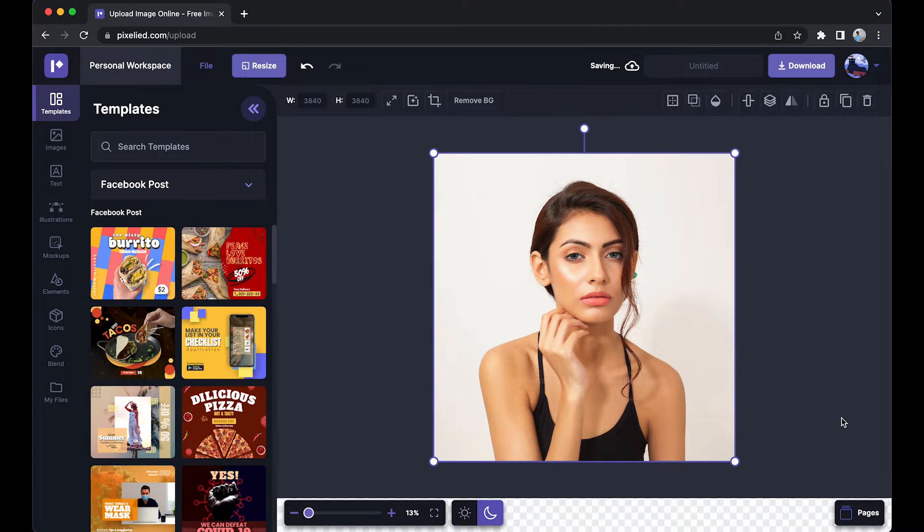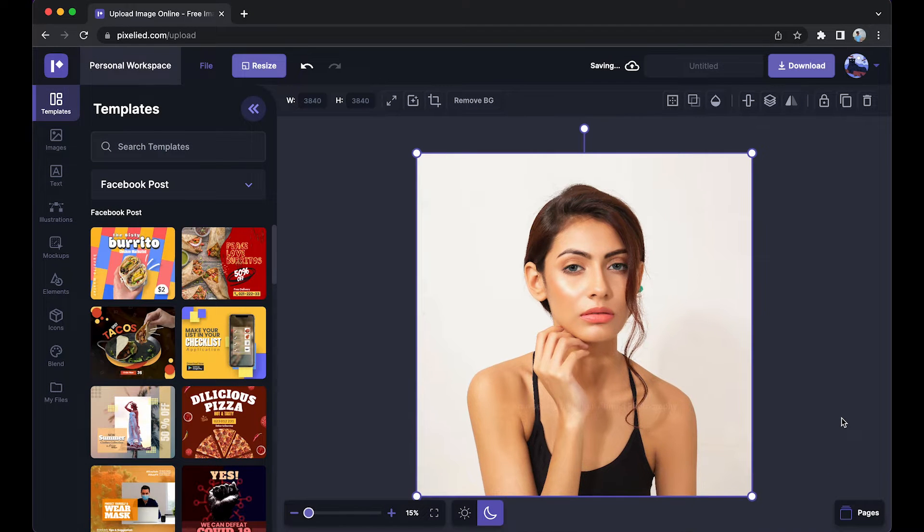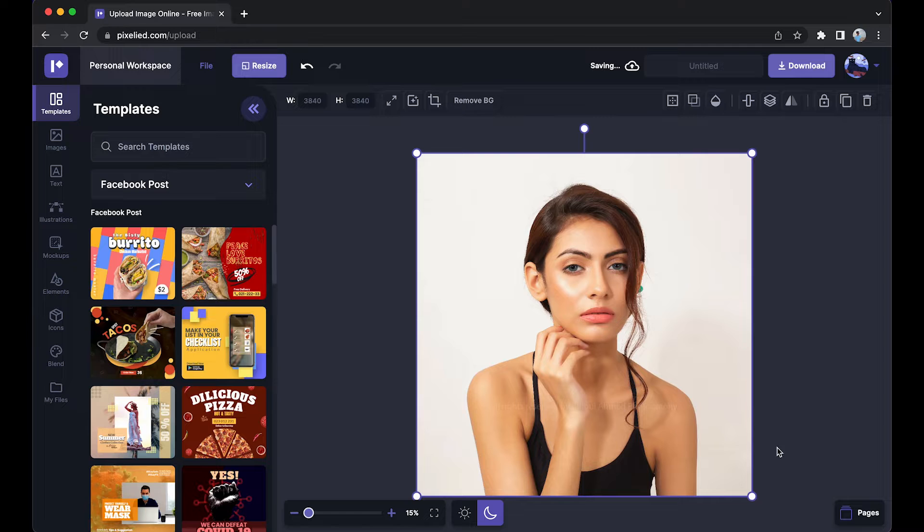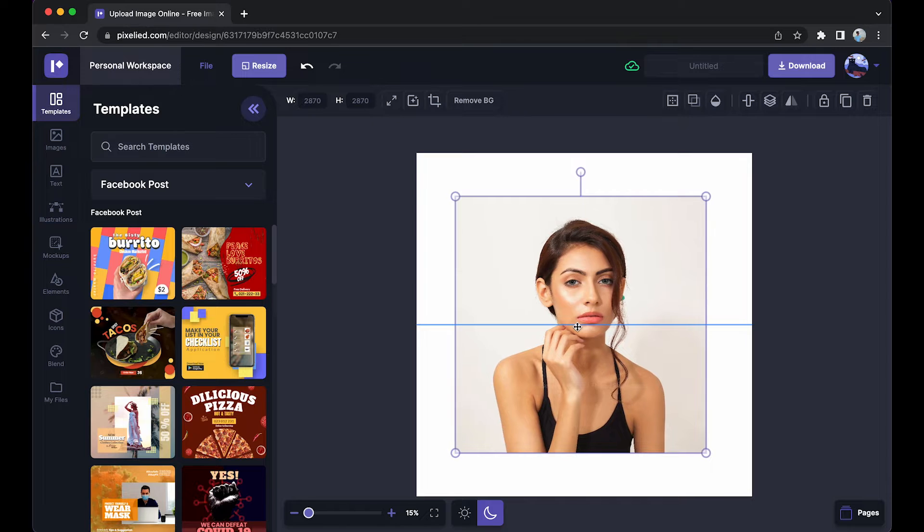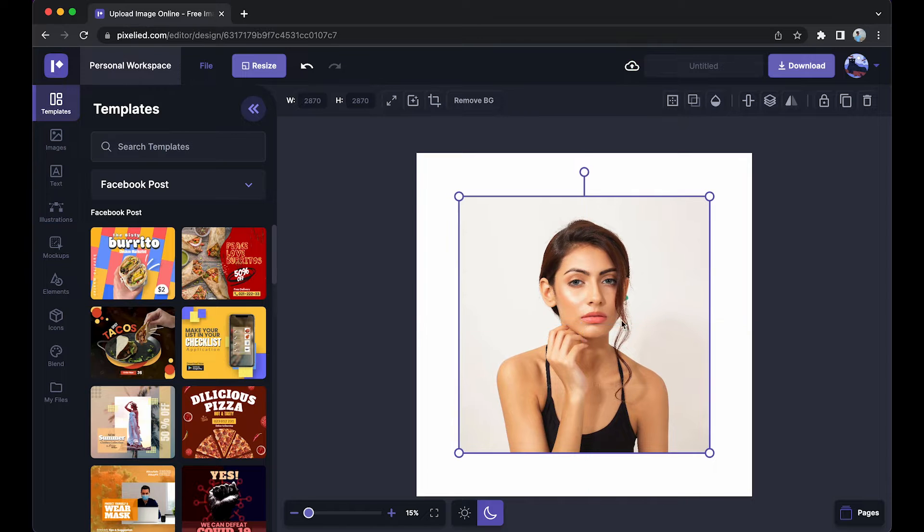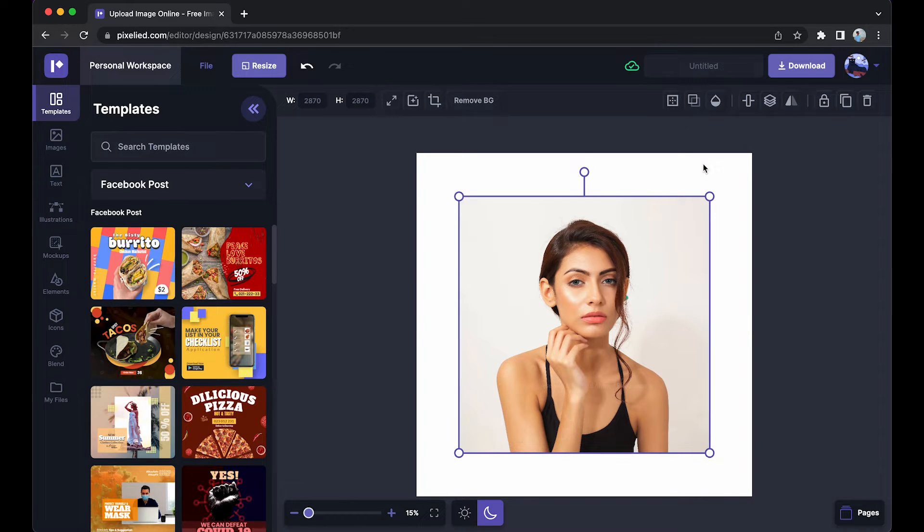Okay, so we have our image in the Pixelide editor. Now to add a shadow to this image, let me first resize it and set it to the center of the canvas.